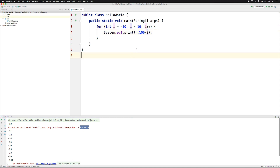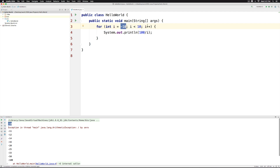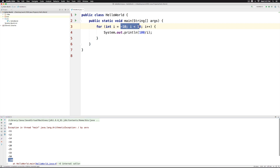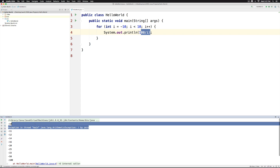Let's analyze it. When i was minus 10, we got the answer as minus 10. Now when i was minus 9, which would be the next step when you increment i by 1, we got 100 by minus 9 which gave us minus 11. Remember it is integer division. And then we went all the way up to minus 1 where 100 divided by minus 1 gave us minus 100. But the next step, i becomes 0 in this loop, and 100 divided by 0 has triggered this error.